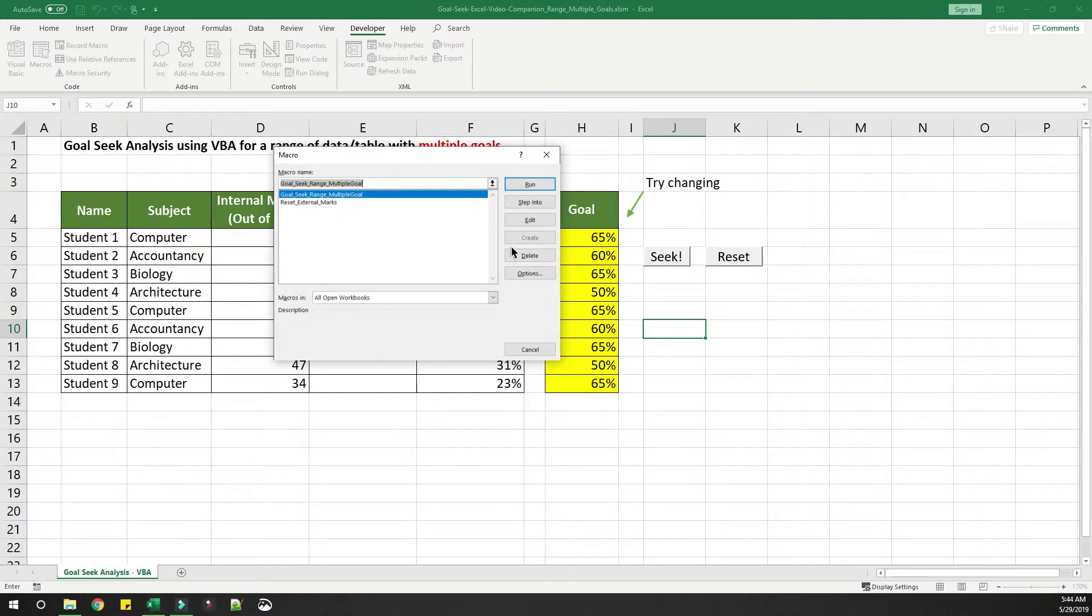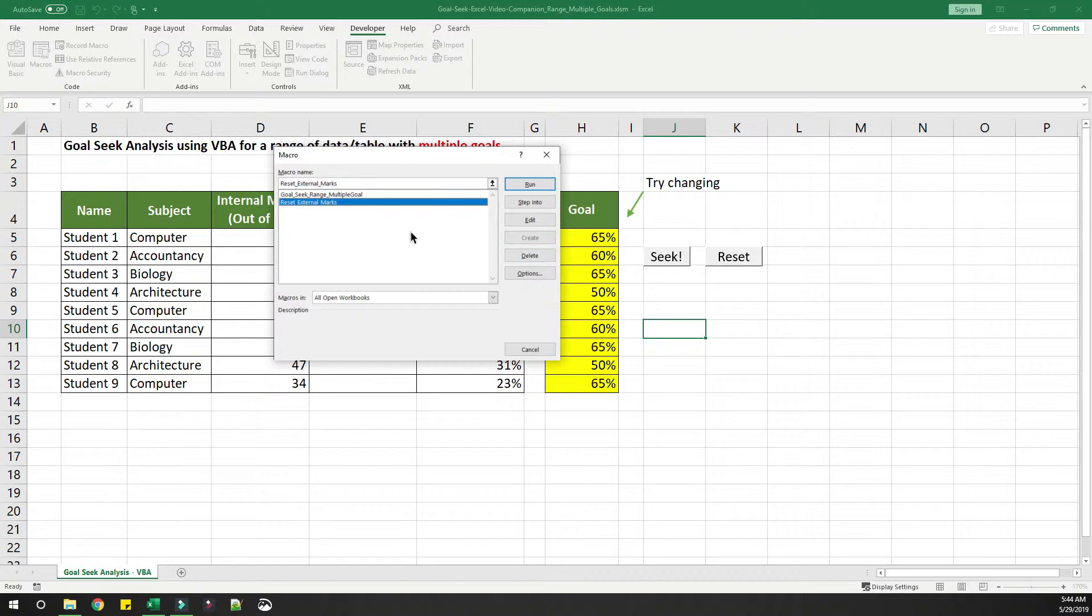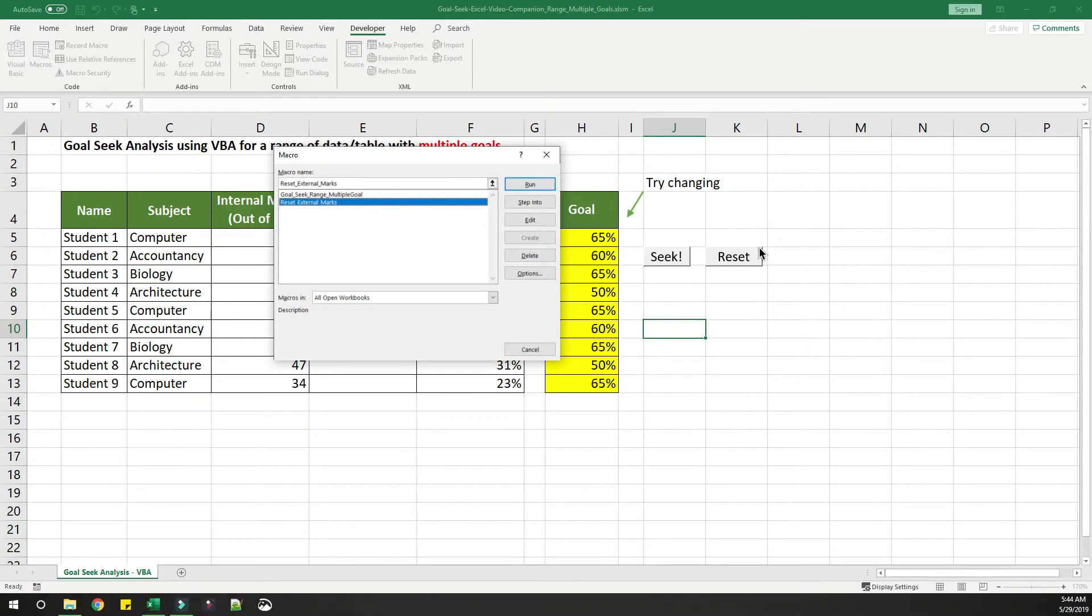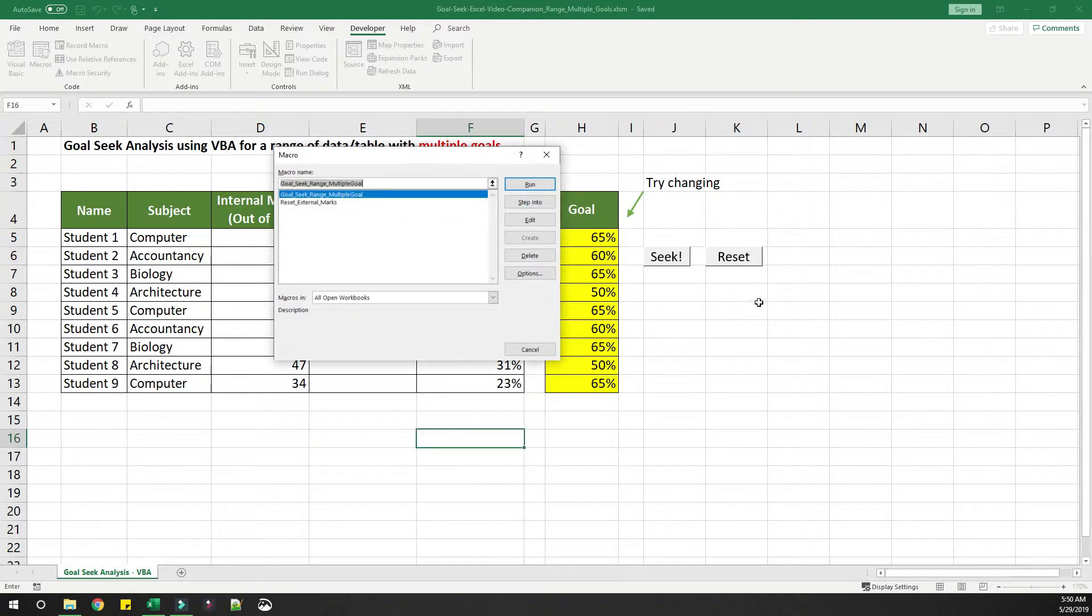You can see two macros here. One is the actual code to implement the goal seek for this range, and the second is to reset the marks, which is the functionality of this button. By the way, if you don't know how to create a button, I will provide a link on how that can be achieved in the video description.